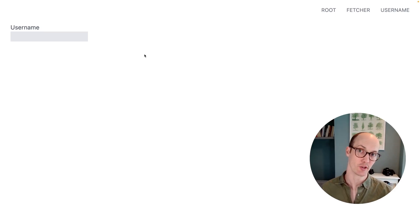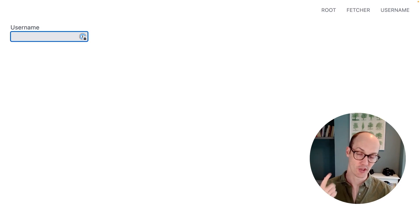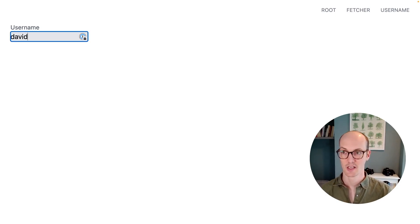XState is really good at wrangling logic in complex forms. Here we've got a username field where we're checking live if the username has already been taken.